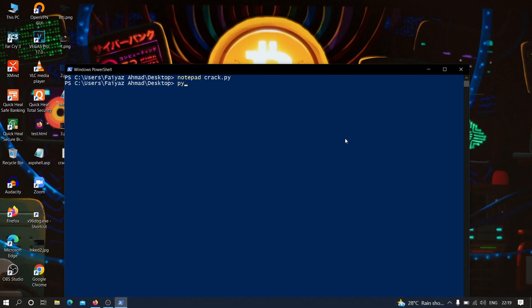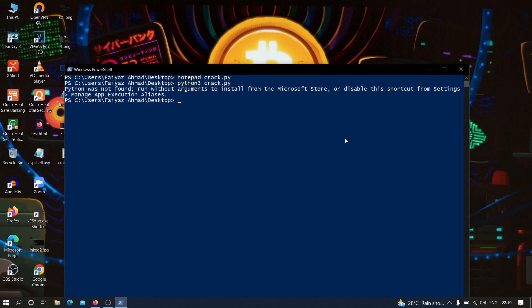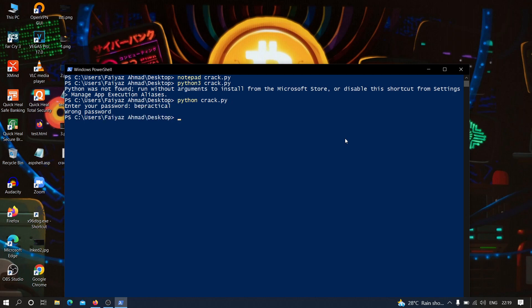Let's run: python crack.py. Let's try a wrong password — 'be practical' — hit enter, and as you can see it is showing 'wrong password'. But if I provide the right password, which is 'fayas' with 'a' replaced by '@', as you can see it is showing 'authenticated'.